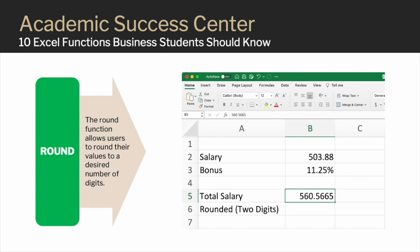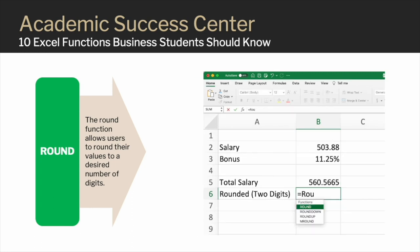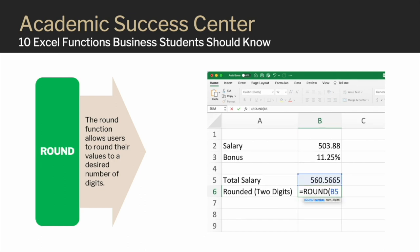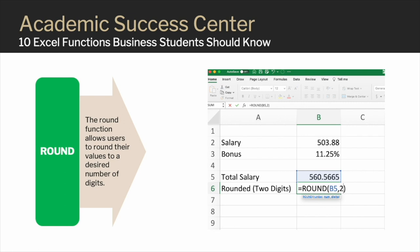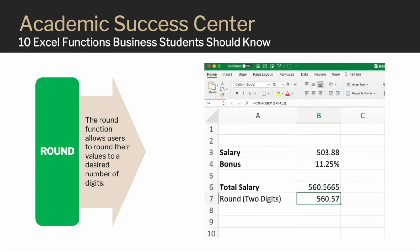The Round function allows users to round their values to a desired number of digits. For example, let's say that after calculating the total salary, I want to round it by two digits. To use the Round function, begin typing an equal sign and then the word 'round.' A drop-down menu appears — click the word 'round' to open the bracket for writing the formula. The first option in boldface is 'number.' I type B5 for the cell that I want to round, followed by a comma to open the next option in boldface: 'number of digits.' Because I want to round the total salary by two digits, I type the number 2. Now close the bracket and press enter, and we see the total salary is now rounded by two digits.